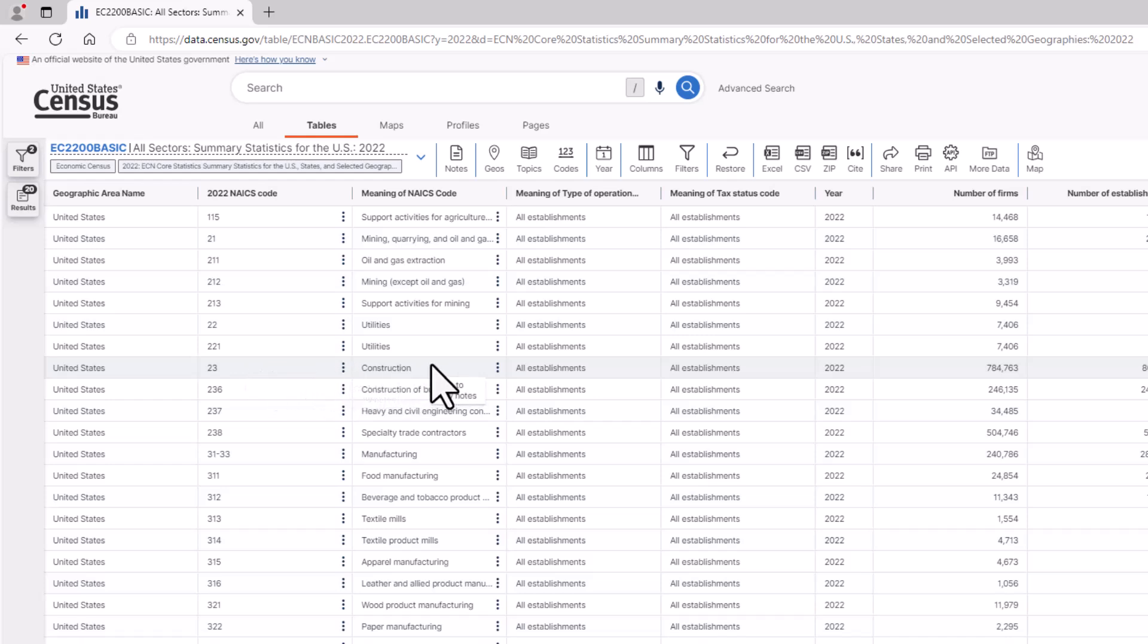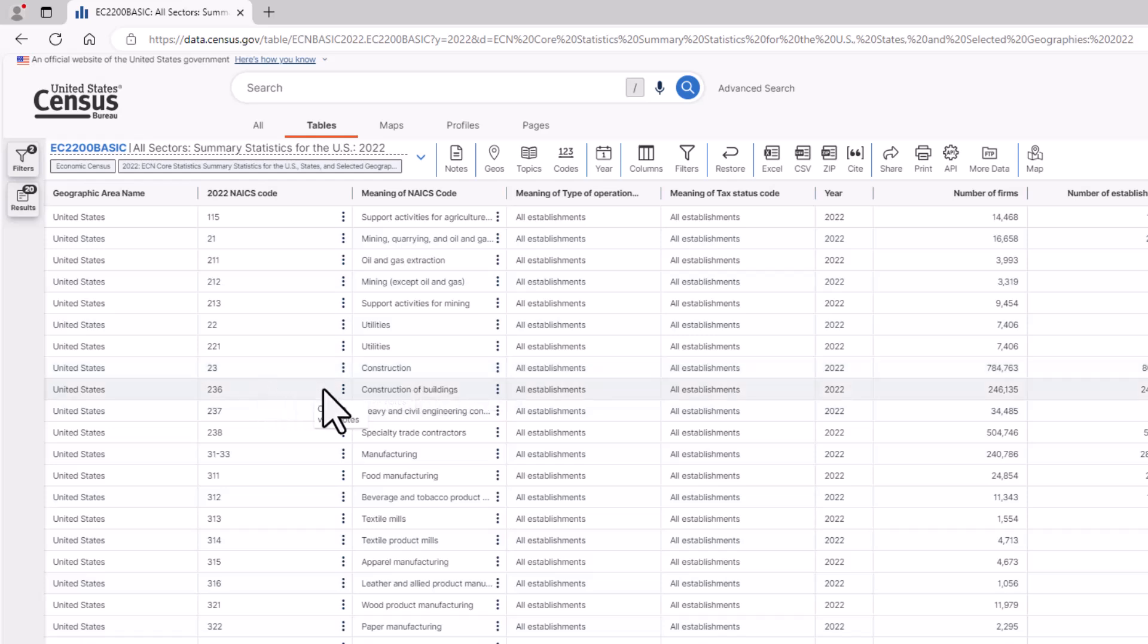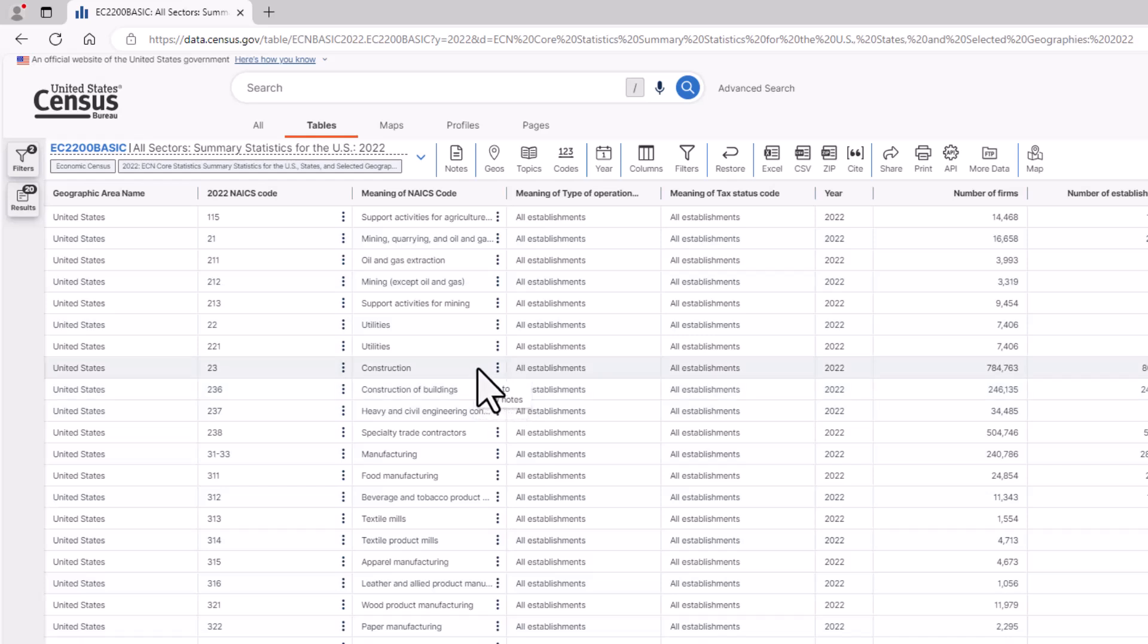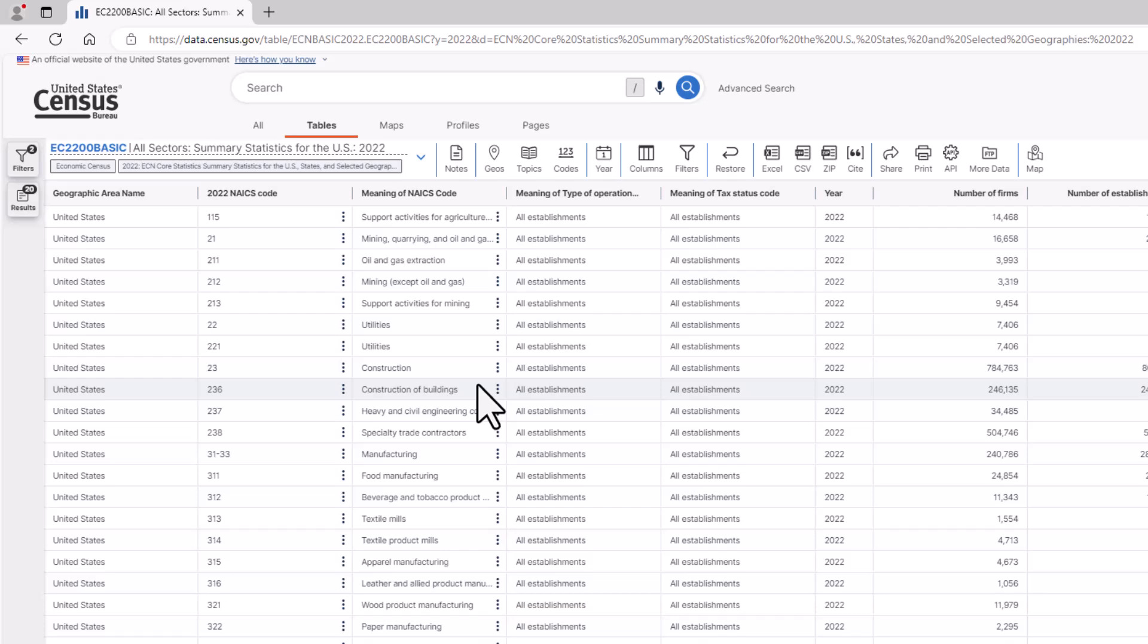The next NAICS code after that is below it and is NAICS 236 or construction of buildings. The two-digit NAICS 23 is broader than the three-digit subsector NAICS of 236. Now that you understand the NAICS hierarchy, let's take a look at data from these industries using the 2022 Economic Census data table.